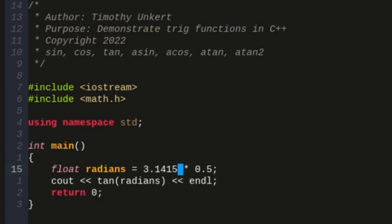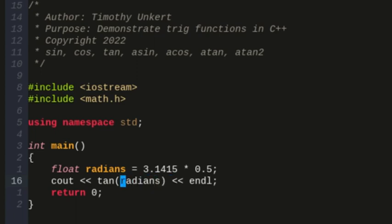So that's sine, cosine, and tangent. I also want to talk about arcsine, arc cosine, arc tangent, and then arc tangent 2. So those are inverse functions, so first off, let's talk about arc sine.